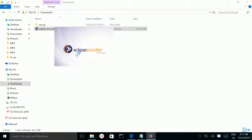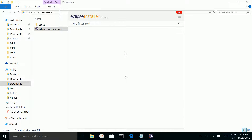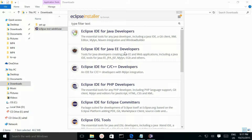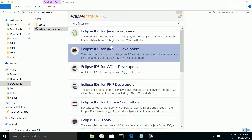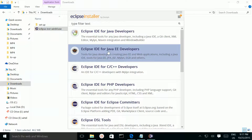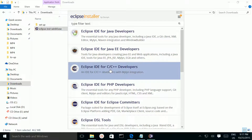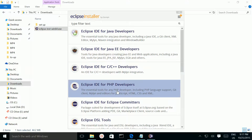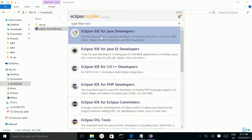Here you can see the Eclipse installer. From this window you can select Eclipse for Java, Java EE, C++, or PHP. Right now I am going to install Eclipse IDE for Java developers, so I am going to click on the first option.